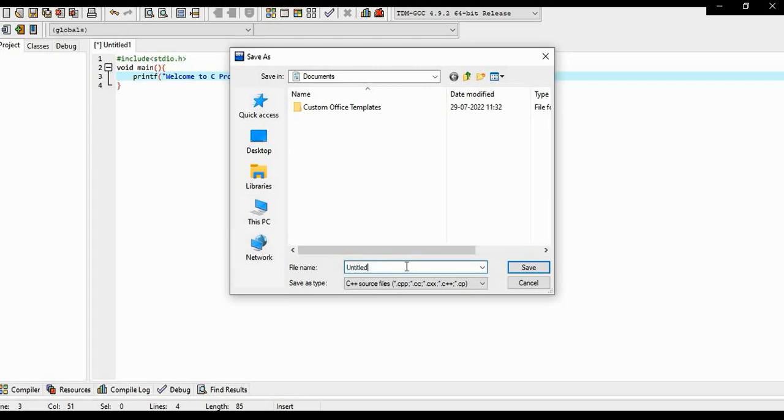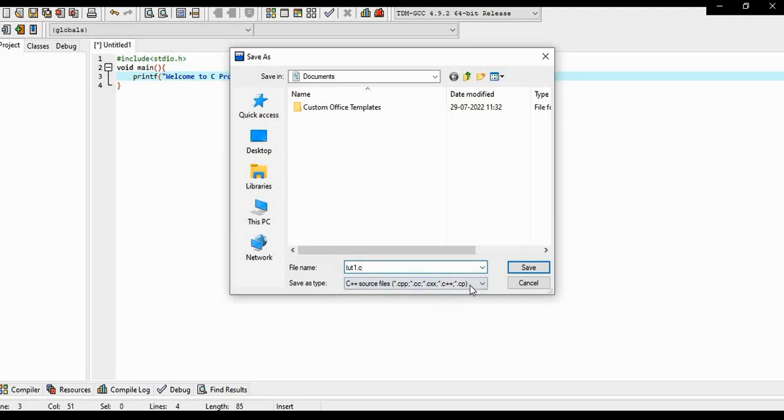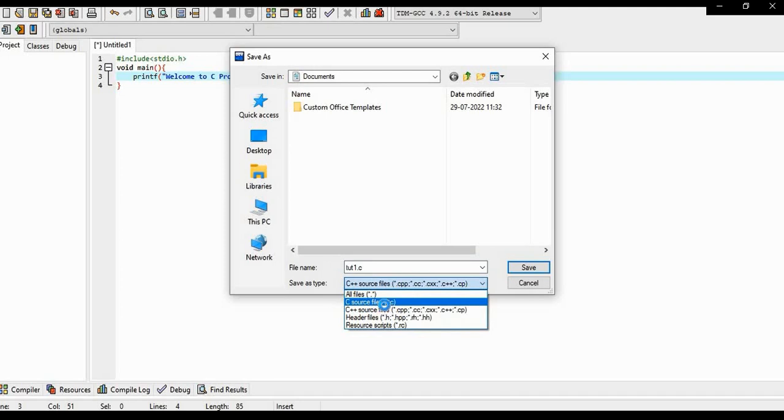Let's say the filename is tutorial1 and type extension .c. Now choose type, filename is c source file and click on the save option.